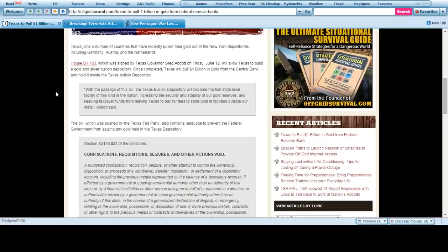House Bill 483, which was signed by Texas Governor Abbott Friday, June 12, will allow Texas to build a gold and silver bullion depository. Once completed, Texas will pull $1 billion in gold from the central bank and hold it inside the Texas bullion depository.